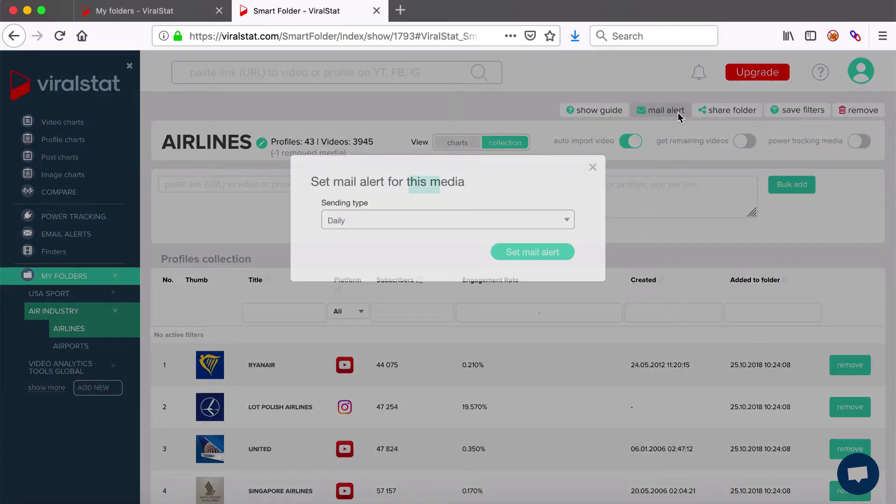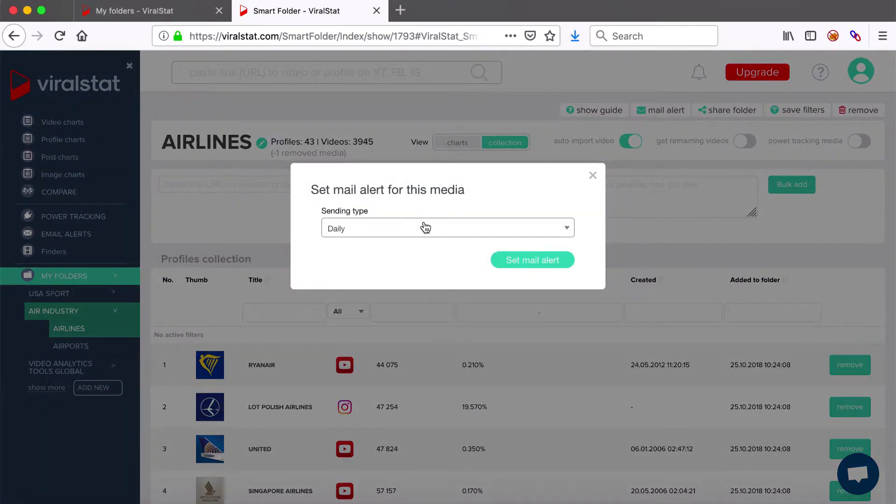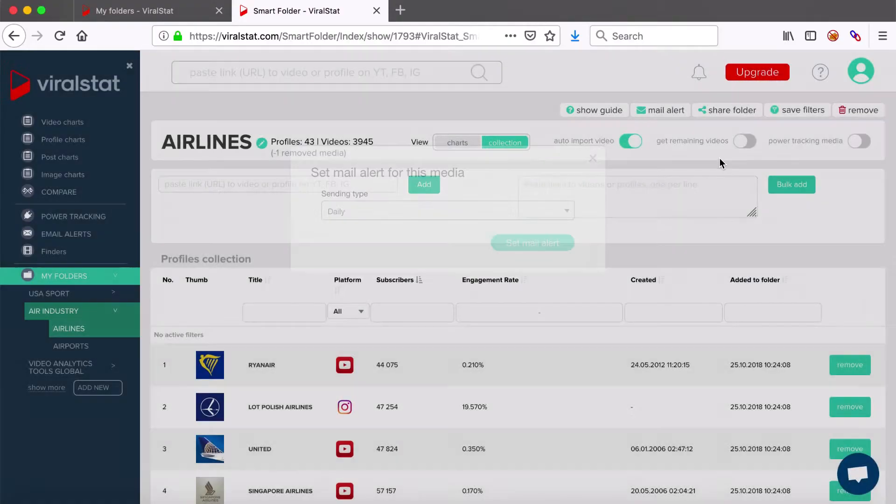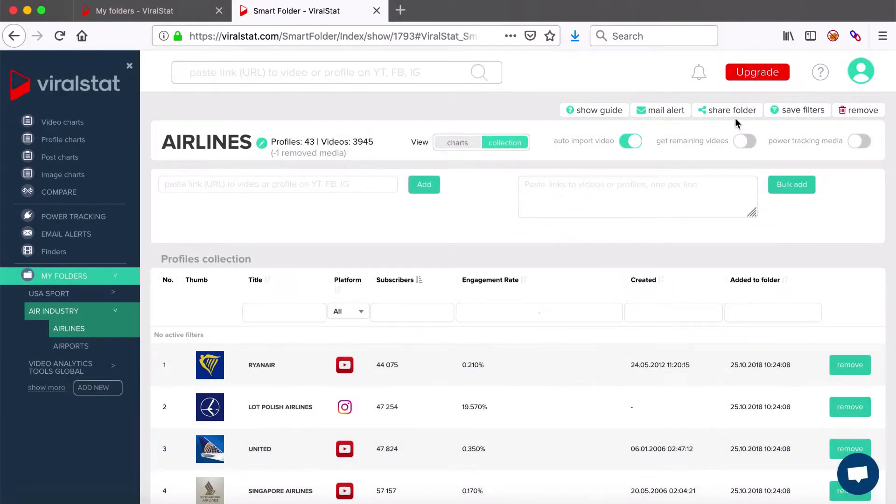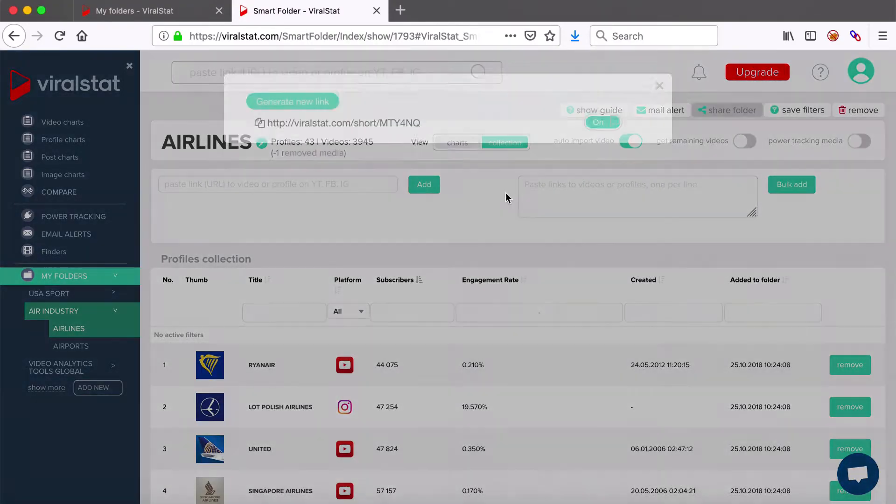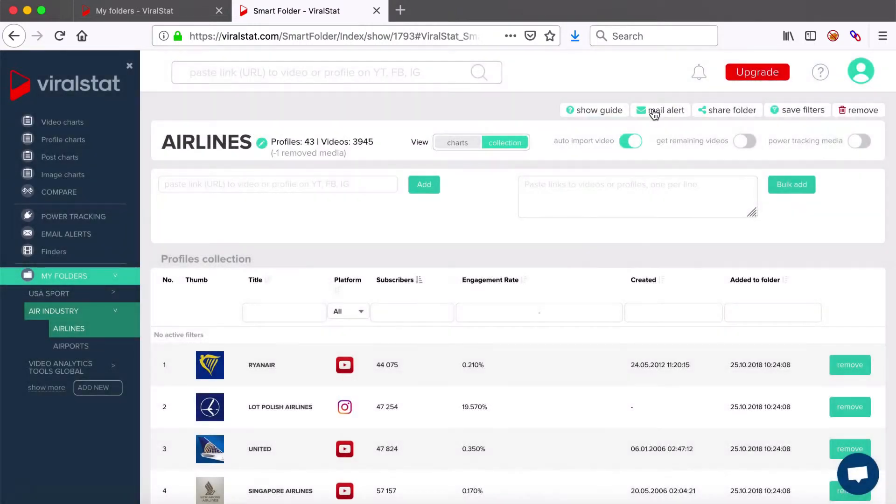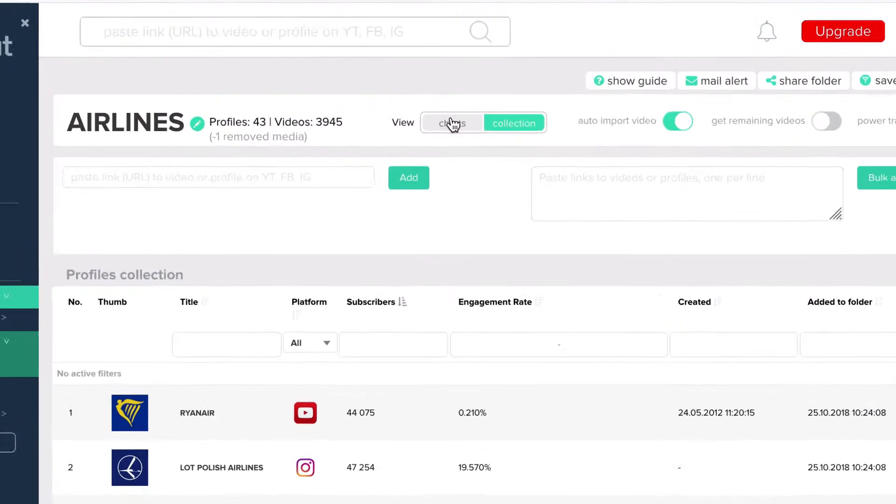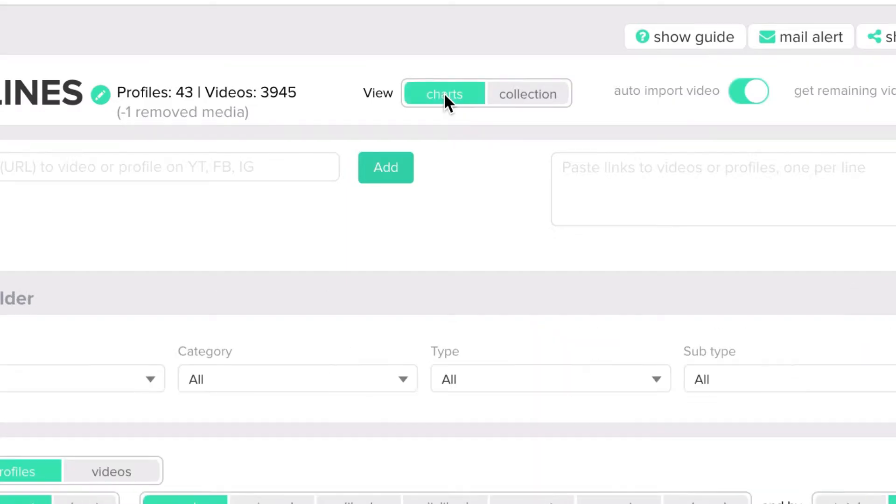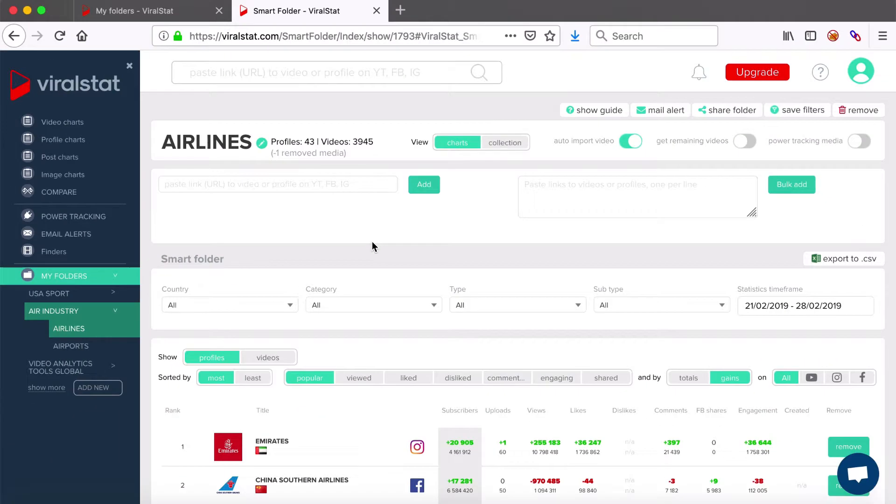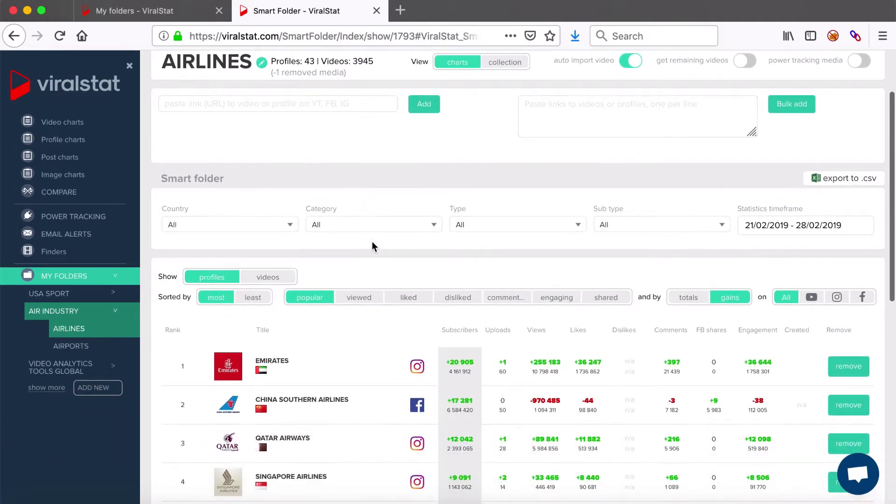Set mail alerts with folder updates or share your folder by generating the link here. Anyone who'll click on the link will be able to import this exact folder into his own collections, providing it's our registered user. Okay, we'll now switch the folder view to charts.